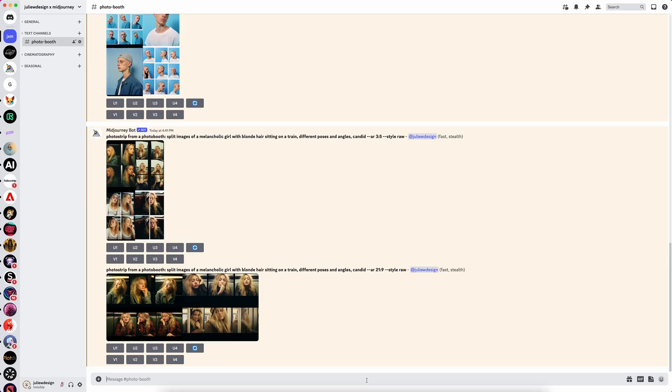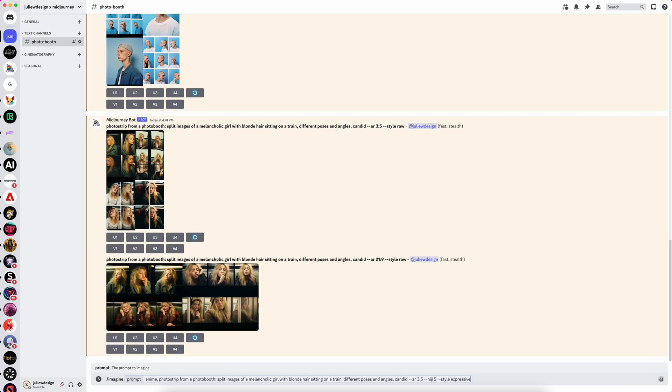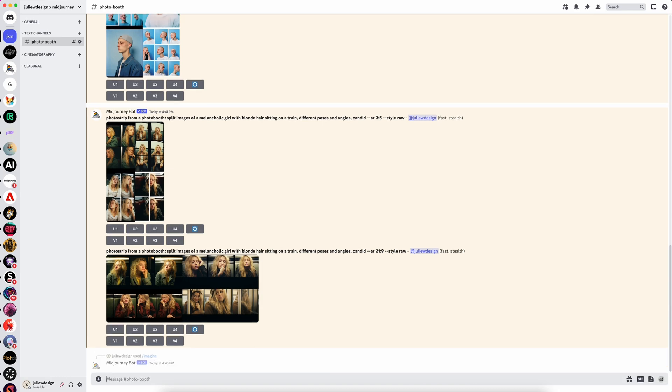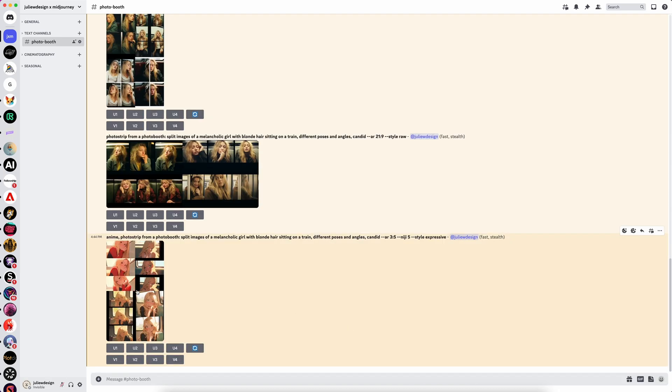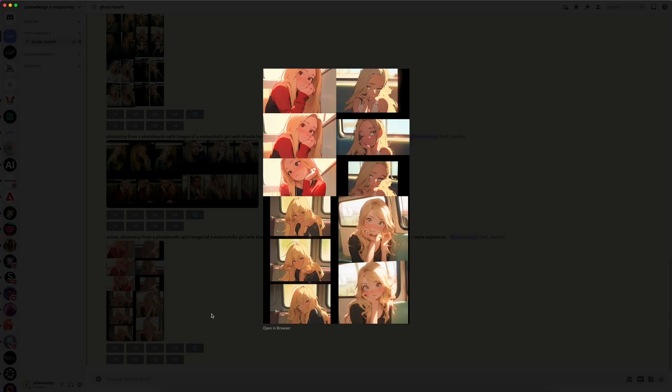But wait, there's more. This prompt structure also works perfectly with Niji in Mid-Journey. It gives you different positions and angles of one character, which you could then generate in an image-to-video tool.